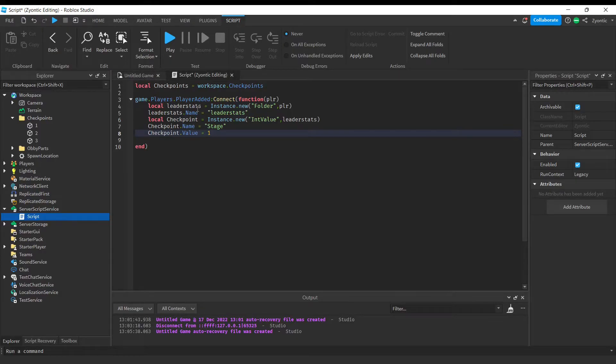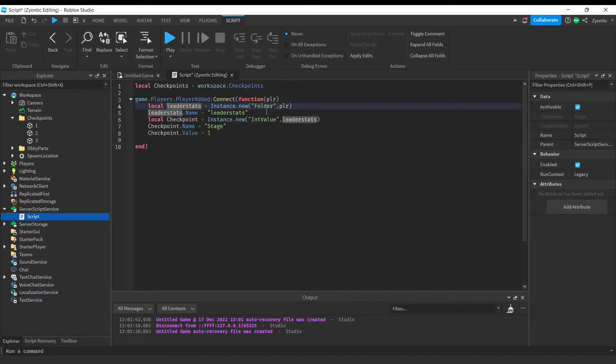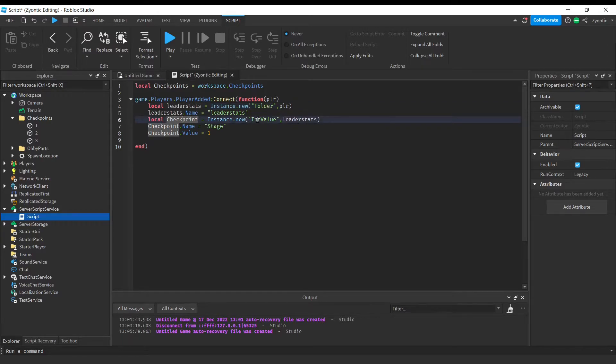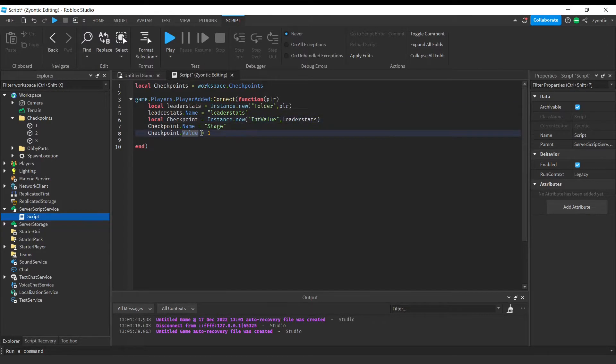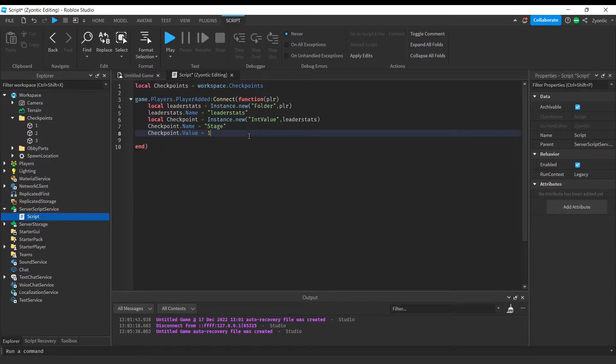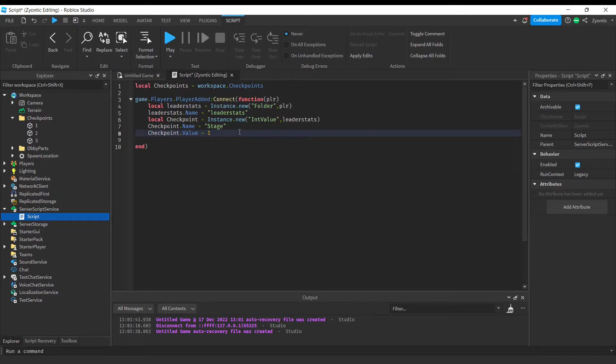All right guys, so what we're doing right here is we are creating our leader stats folder, putting it in the player, then we create our int value. We're naming it stage, and we are setting its value equal to one, because when you first join the game you're on stage one.